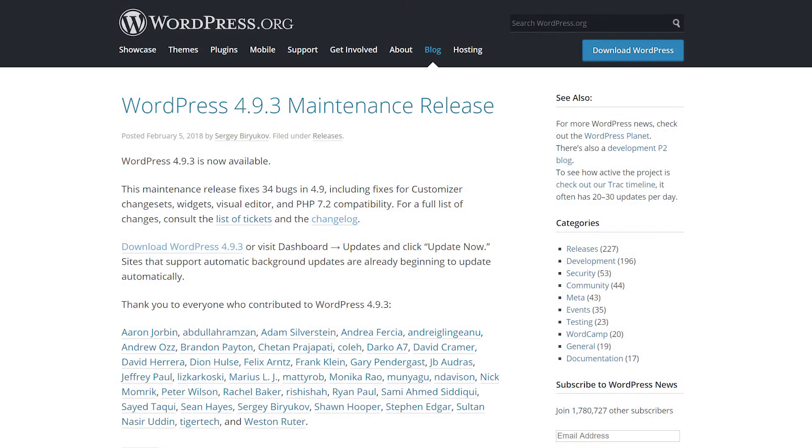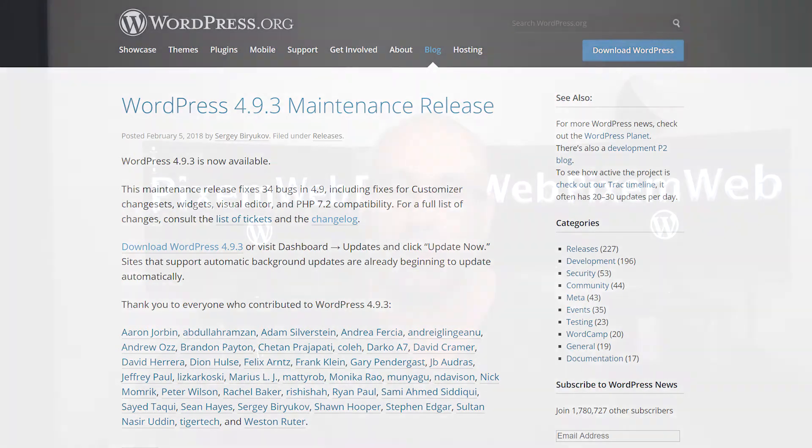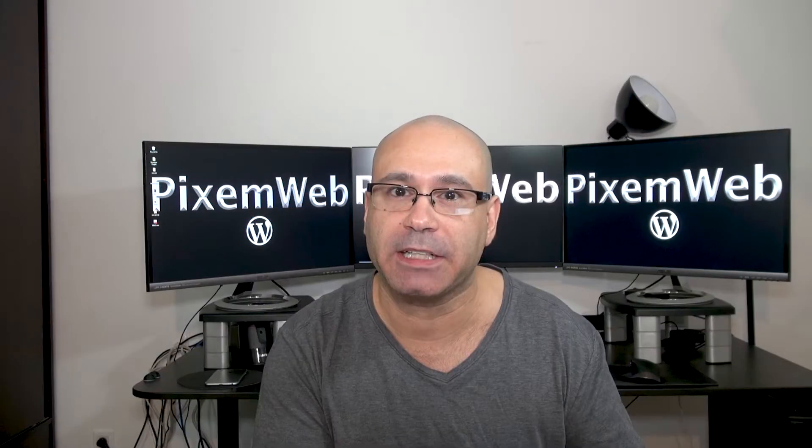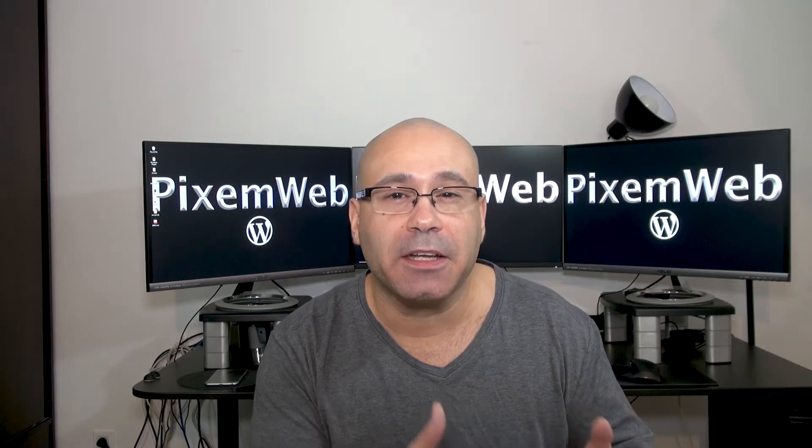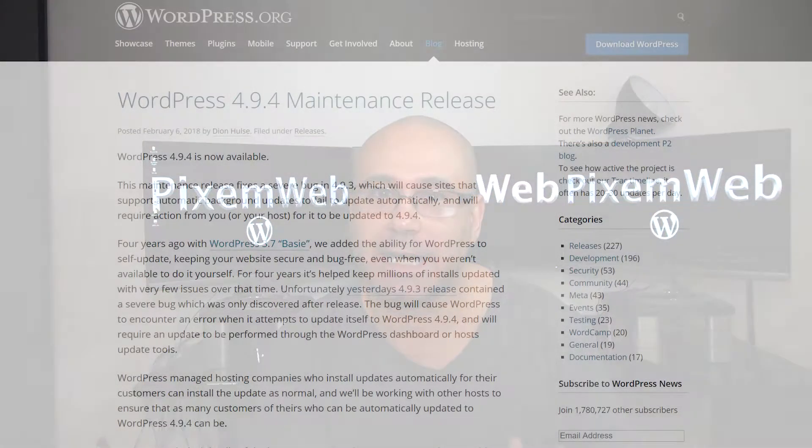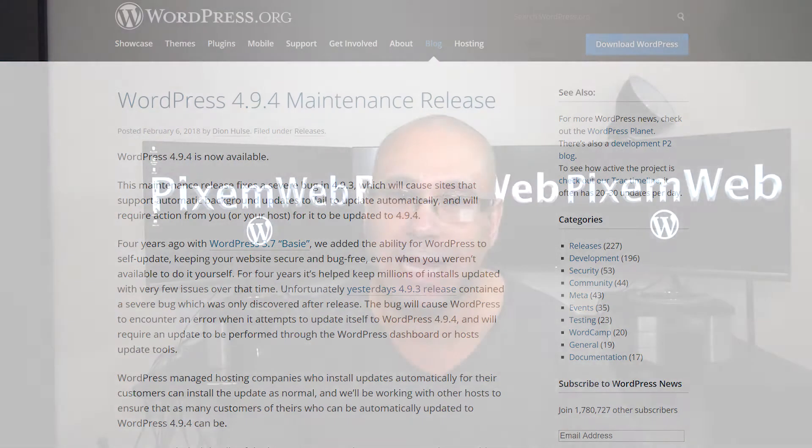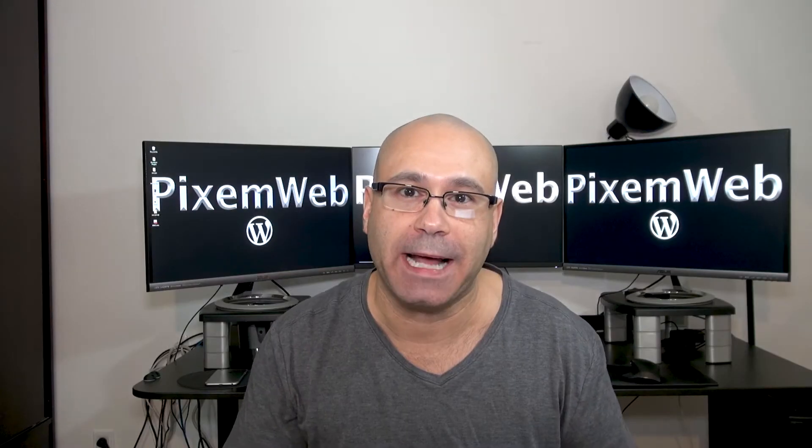While 4.9.3 addressed 34 bugs and improved some of the performance and how you interact with WordPress with the customizer and other features, another bug was introduced. And this one made automatically updating to future versions of WordPress not possible, at least not automatically.